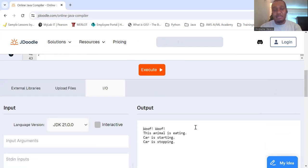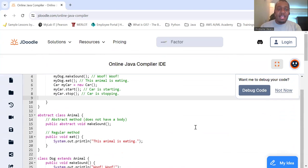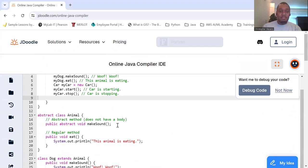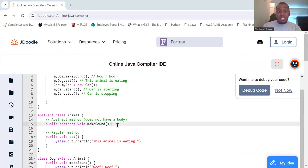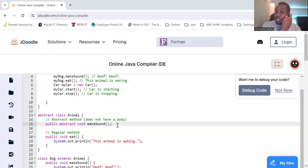Woof woof. This dog is eating. So this example, Animal is an abstract class with an abstract method. And Dog is a concrete class that extends Animal and provides the implementation of makeSound. You cannot create an instance of Animal directly though.